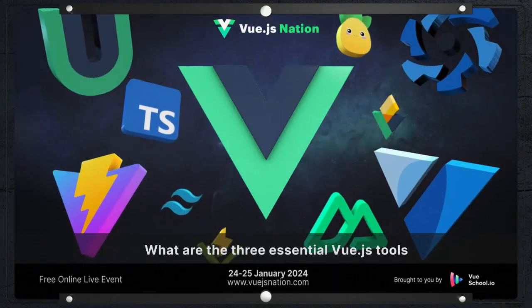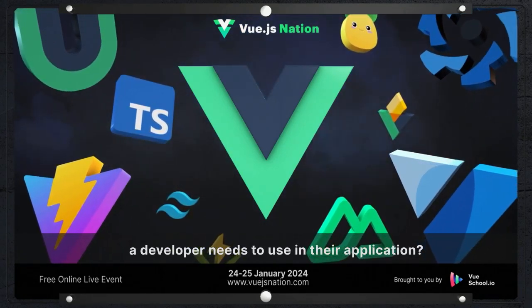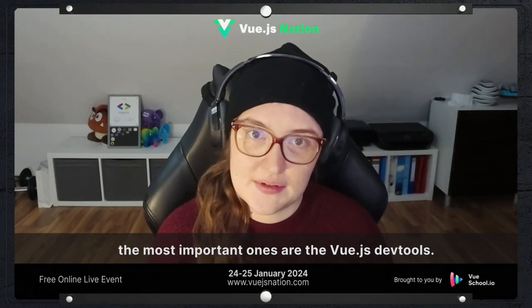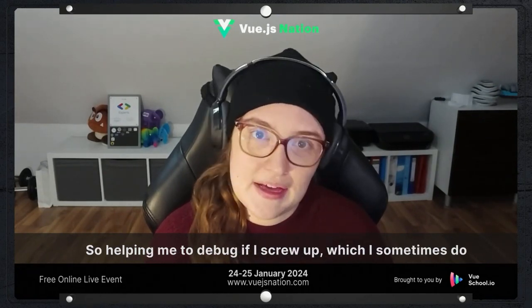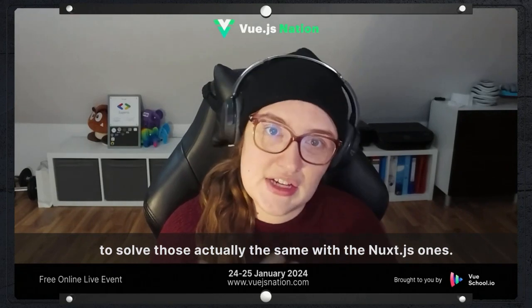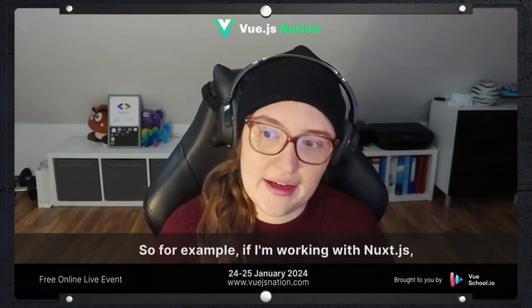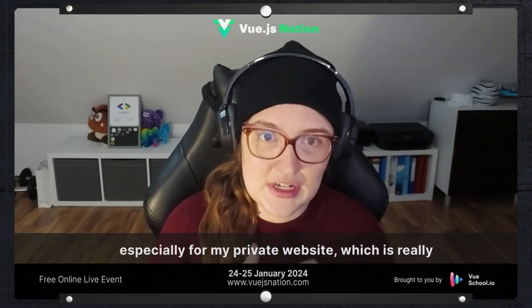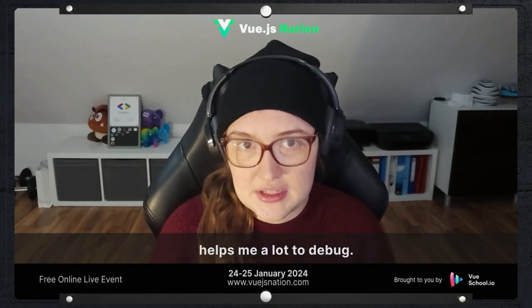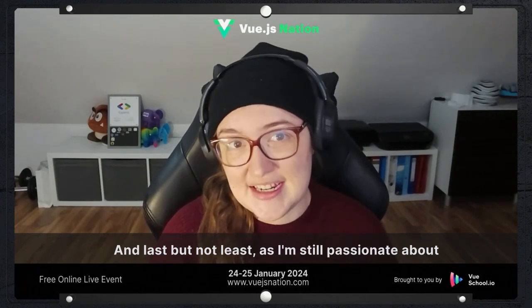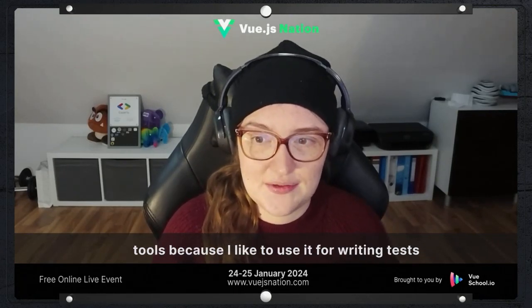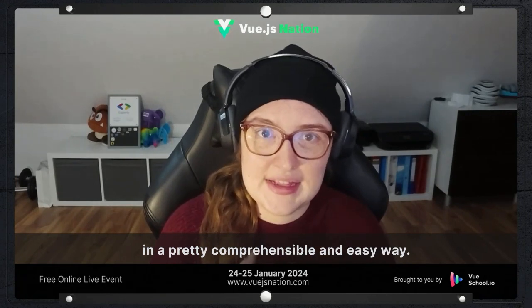What are the three essential Vue.js tools a developer needs to use in their application? For me, the tools I think are most important are the Vue.js devtools — they help me debug when I make errors and actually solve those issues. The same with the Nuxt.js devtools; for example, if I'm working with Nuxt.js, especially for my personal website, it helps a lot to debug. And last but not least, as I'm still passionate about testing, Vue Test Utils would be one of my favorite tools because I like to use it for writing tests in a comprehensible and easy way.